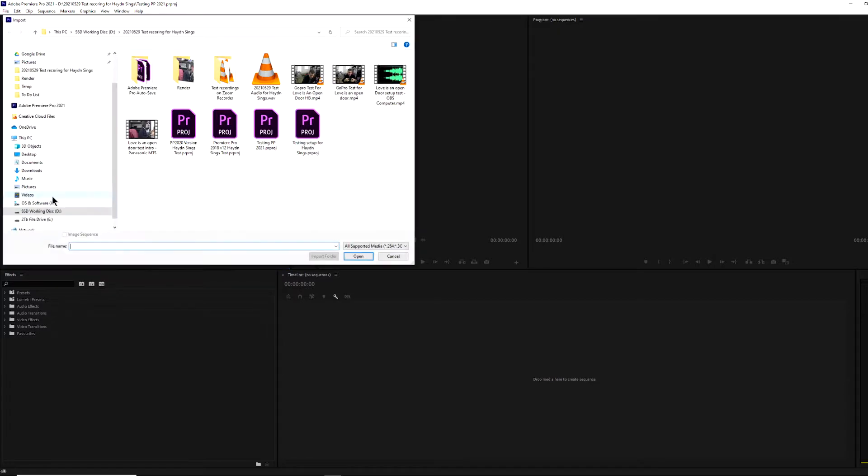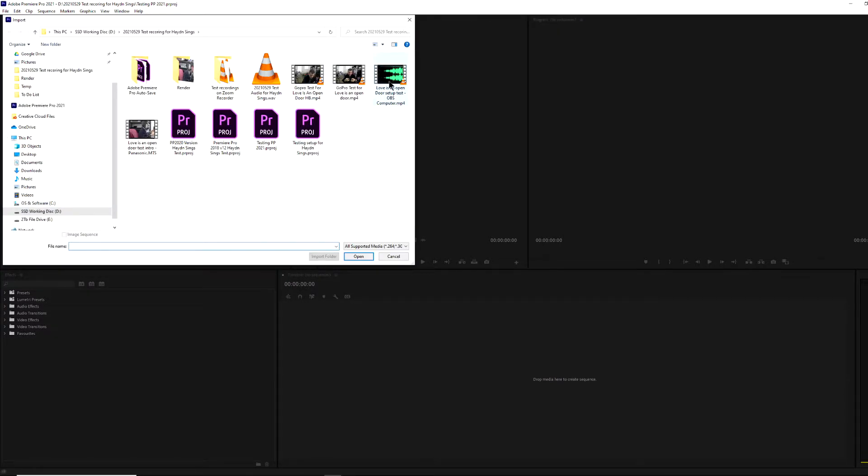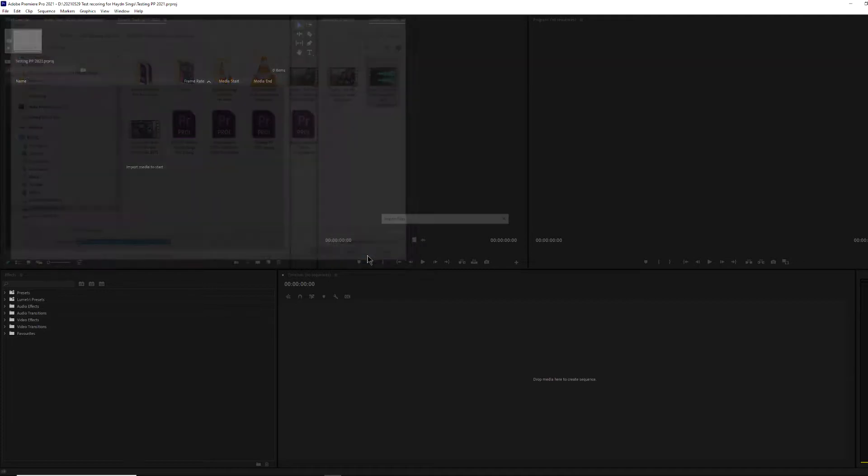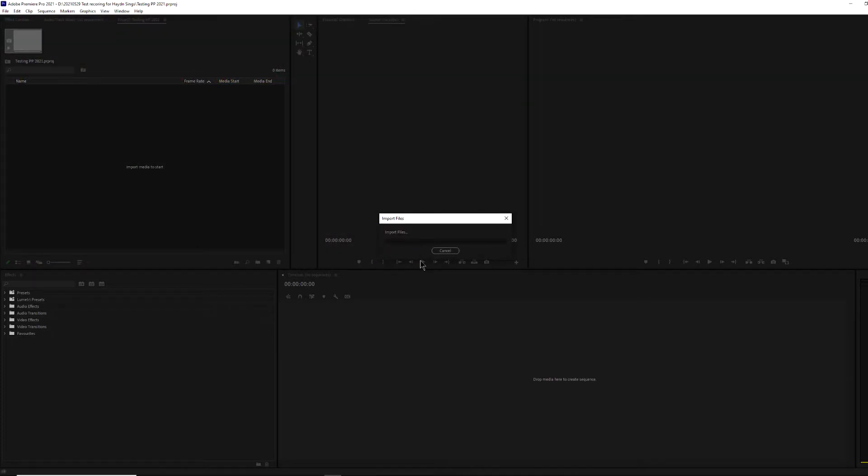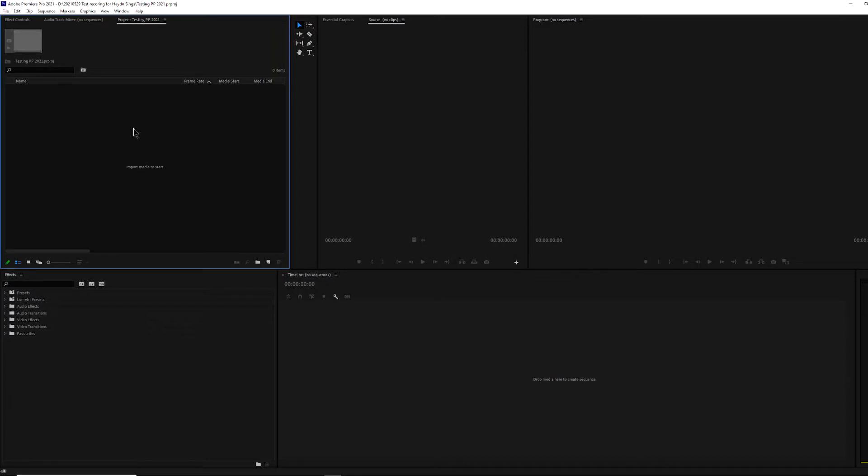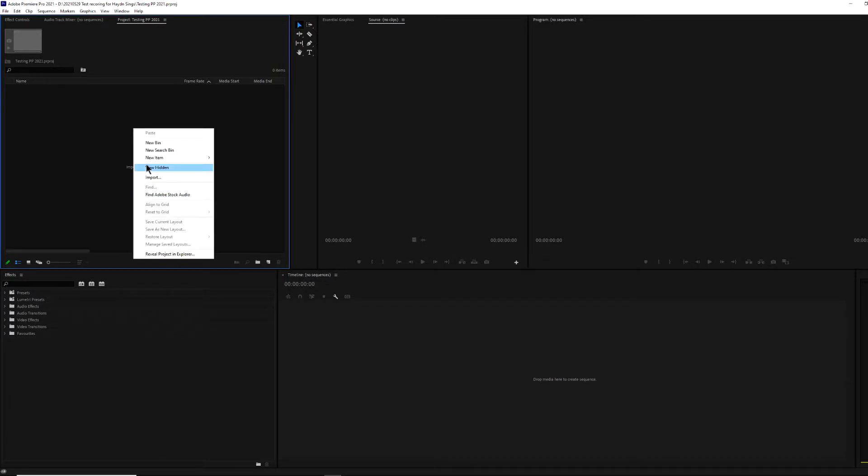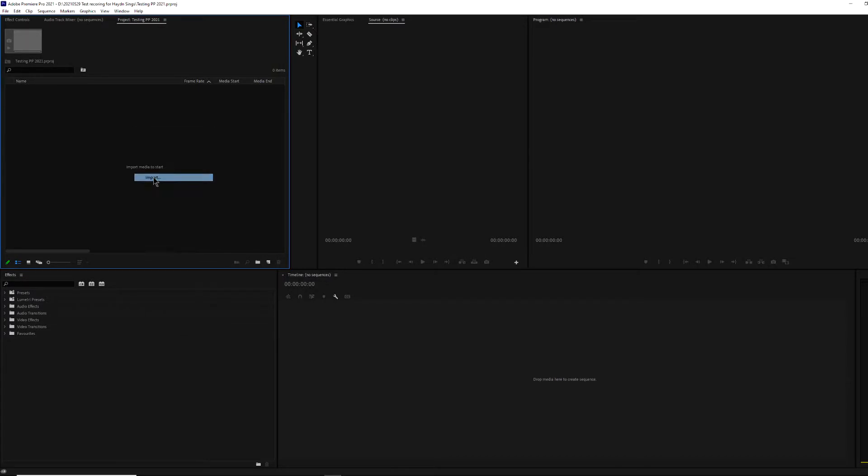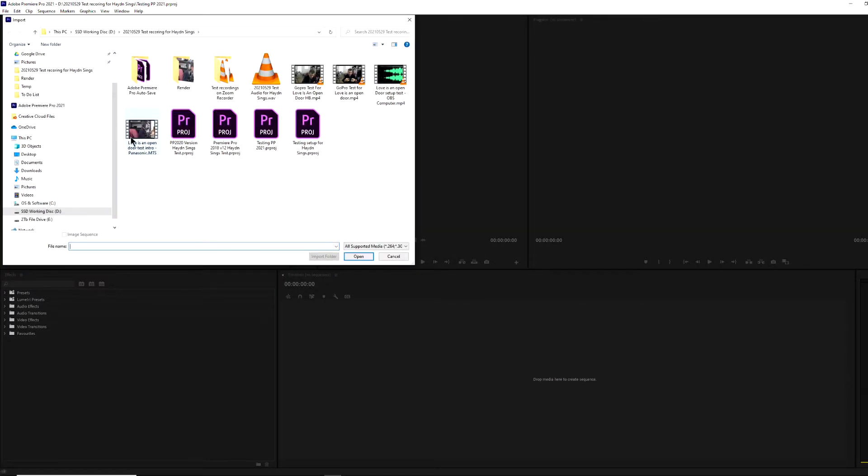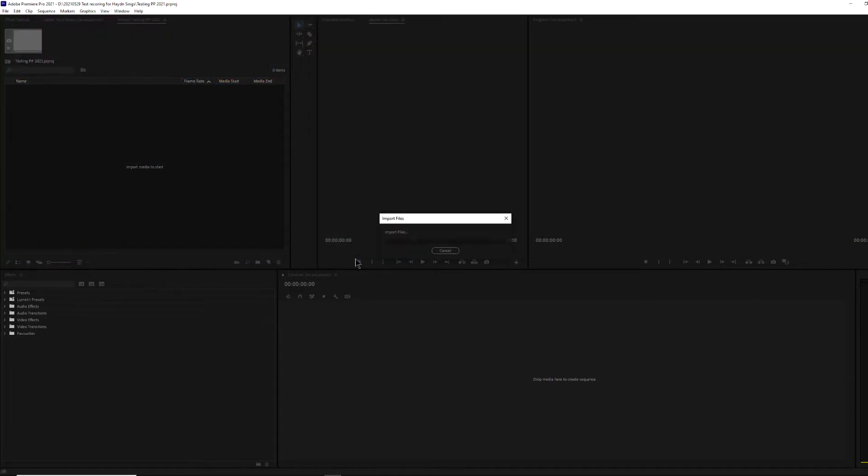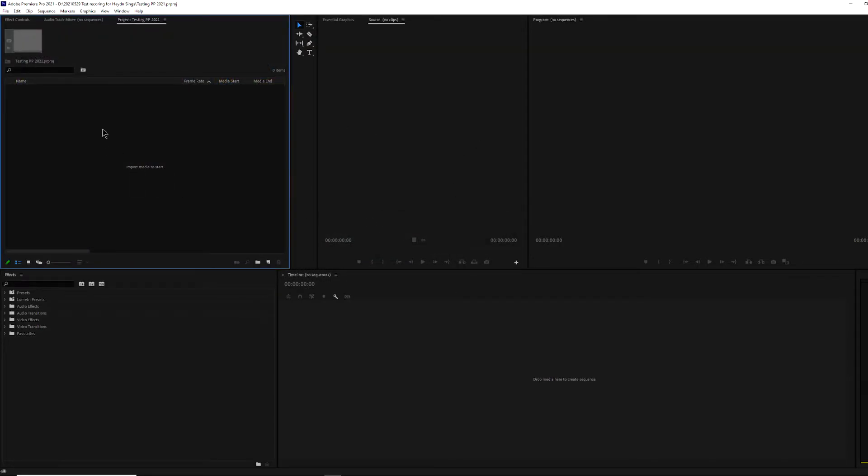So that was the GoPro MP4 file. This is an MP4 file from OBS, just to try something else, just in case an encoder isn't working in GoPro for some reason. But that does the same thing. And lastly, just for the sake of completion, this is the MTS file from my Panasonic camera. And that also fails to import.